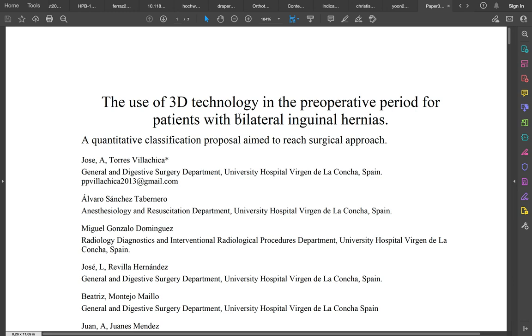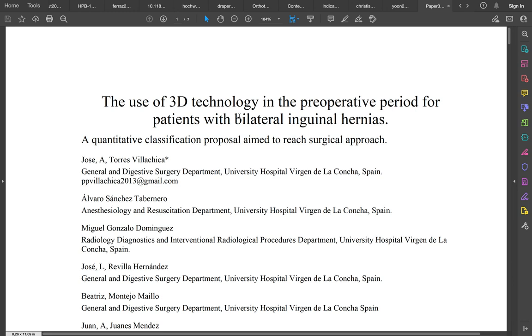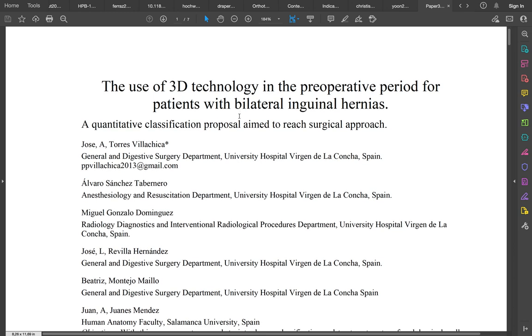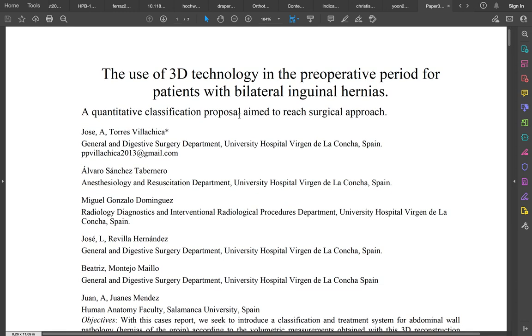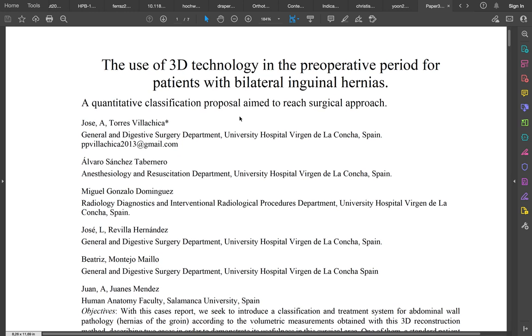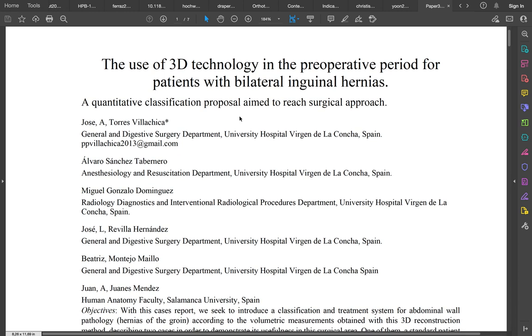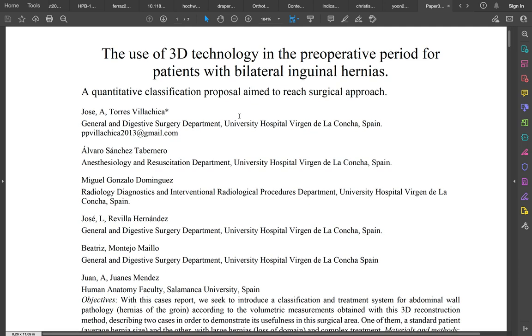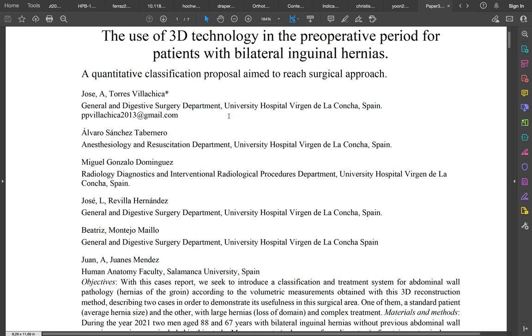I'm a physician in Virgen de la Concha Hospital and I would like to show our work about the use of 3D technology in the preoperative period for patients with bilateral inguinal hernias. It's a quantitative classification proposal aimed to reach surgical approach.